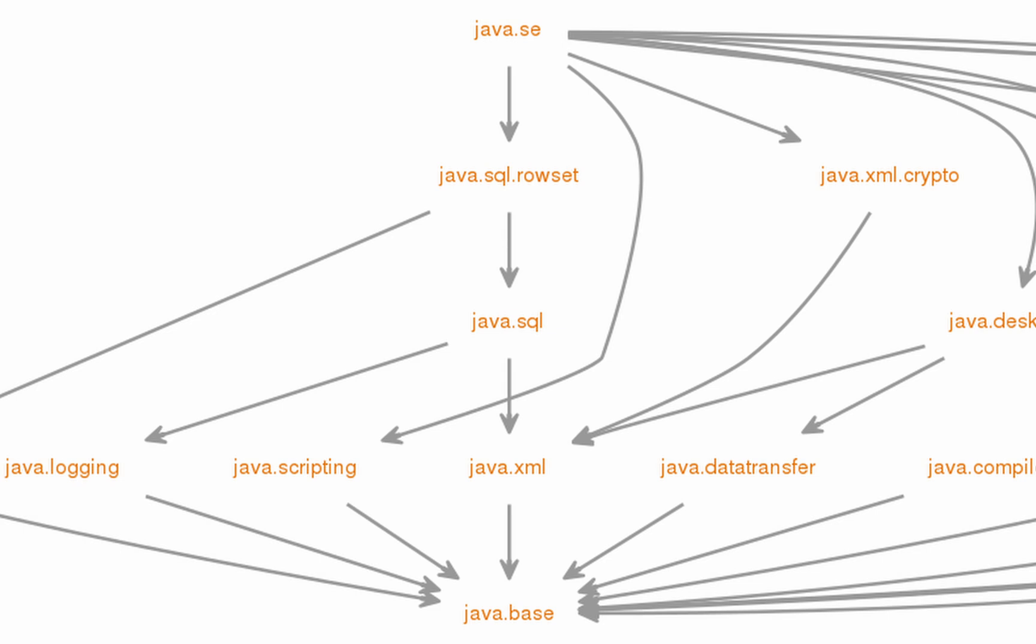Just like java.lang is automatically available to all programs without having to import it, the java.base module is automatically accessible to all modules without explicitly requiring it.